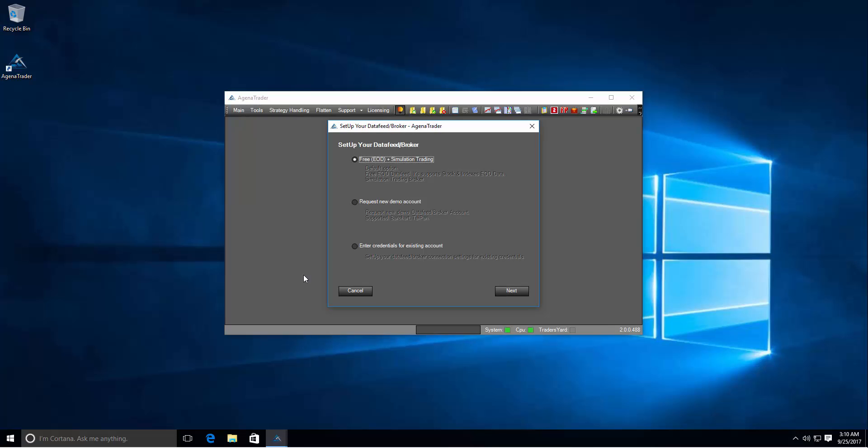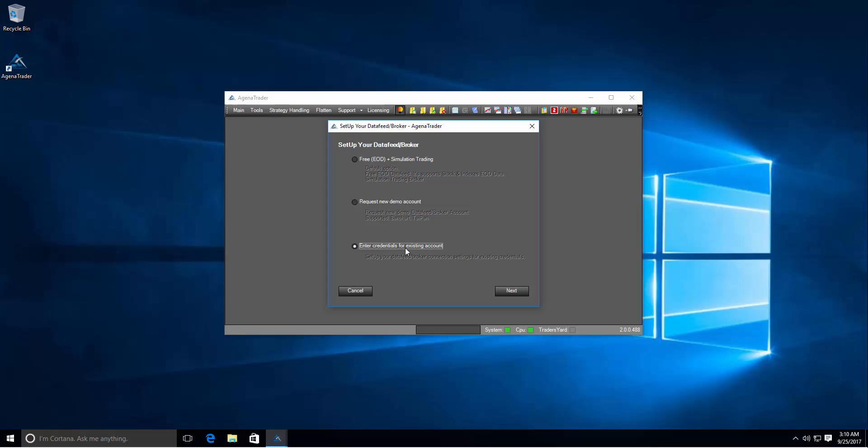The next step is about data. As you can see you have three options where you can select either a free end of day data feed plus a simulation trading account. The second option allows you to request a demo account from Taipan which is Lens & Partner or BarChart with a few simple steps. Or the third option allows you to enter existing credentials from a broker account or data feed account. It doesn't matter if demo or live both can be used. You can enter or create connections also afterwards you started the Agena Trader workspace.